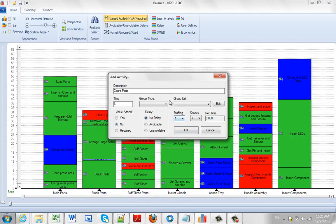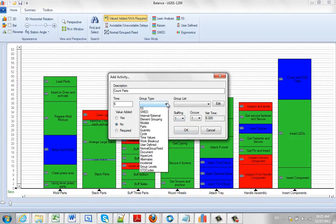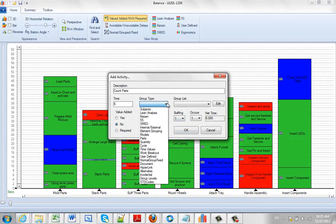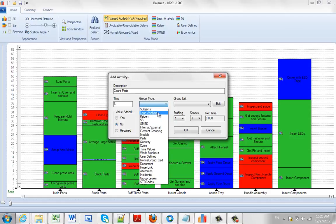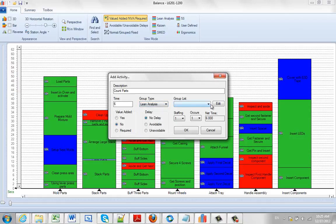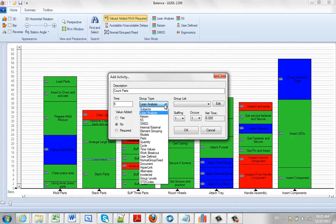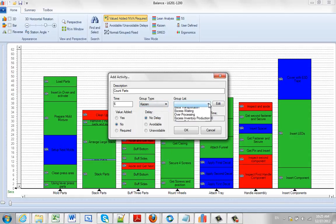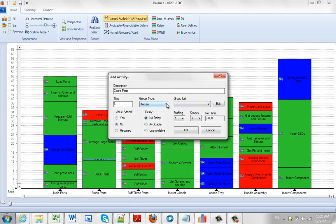You can also change the staffing groupings. These are different choices you have here. So if it's a lean analysis, you can click on this. And here will be your lean activities here. Or if you go to your Kaizans, here are your Kaizen activities, and so forth.